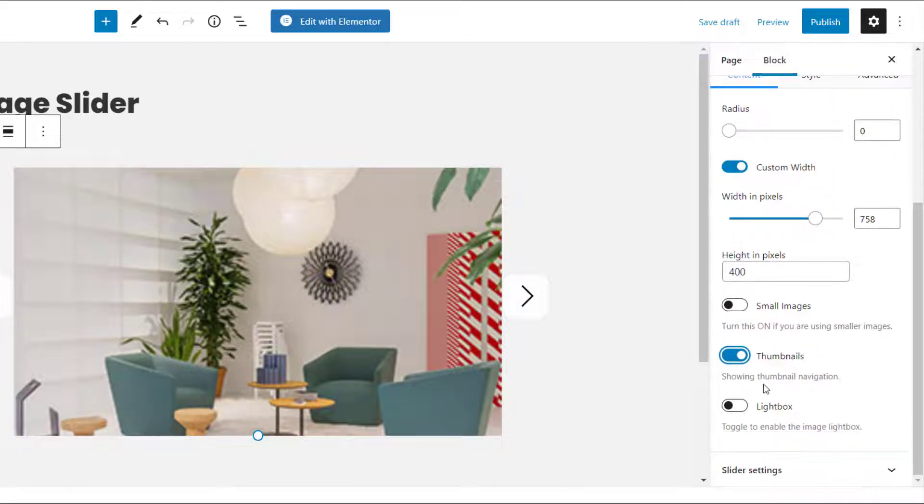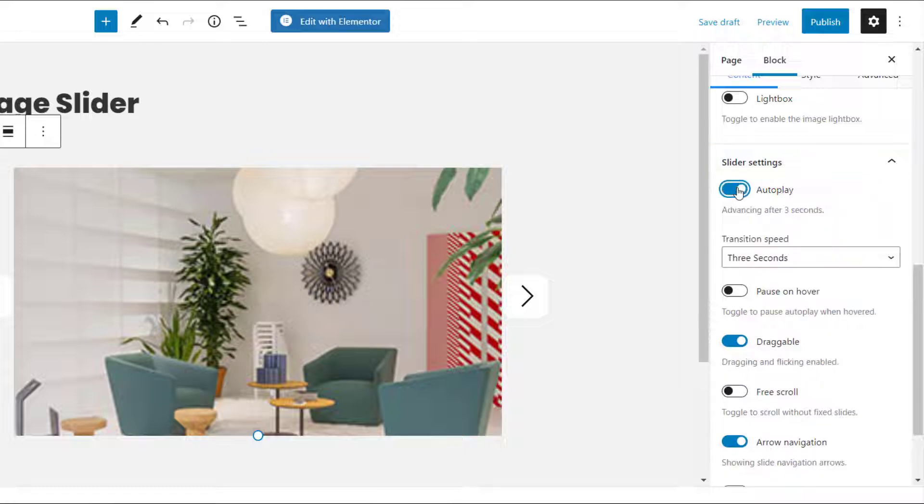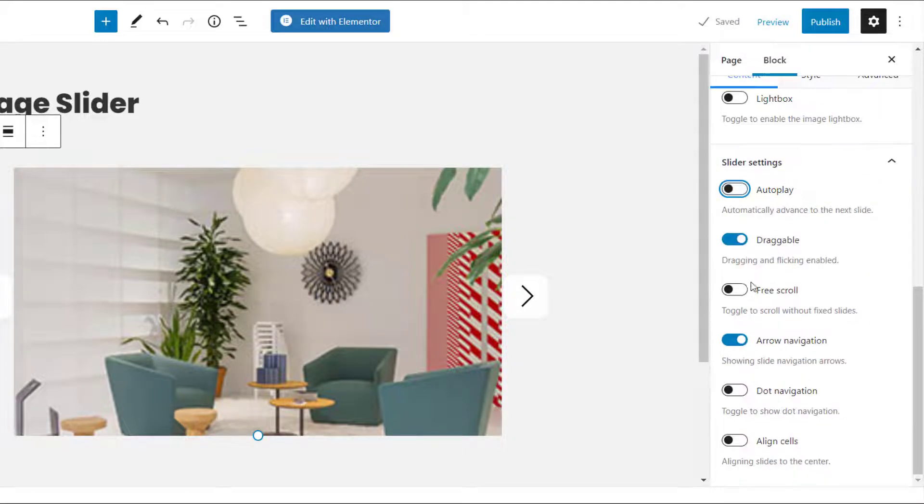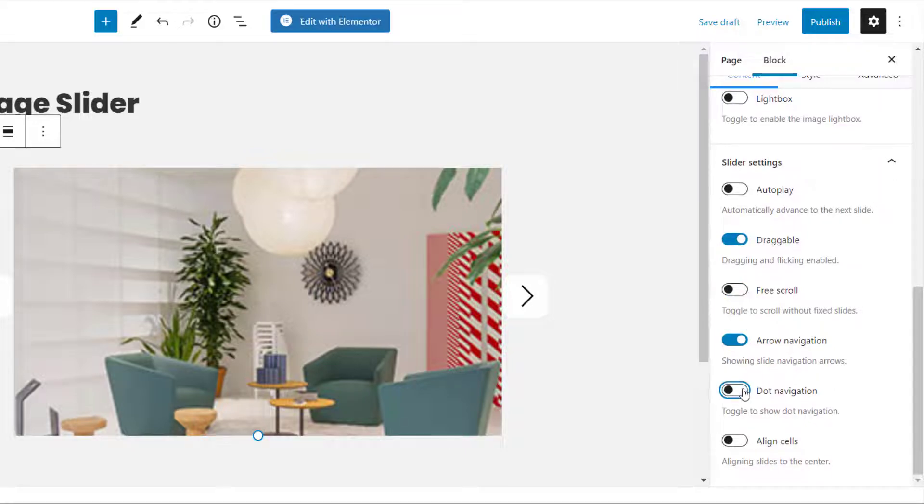Next we have the slider settings. You can choose to auto-play the slide, make it draggable, or even make it as a free scroll. You can also choose to add arrows or dots for navigation, and align cells to center.